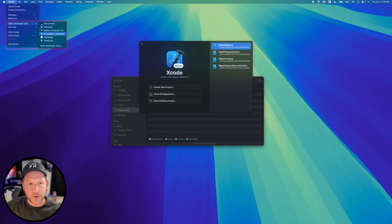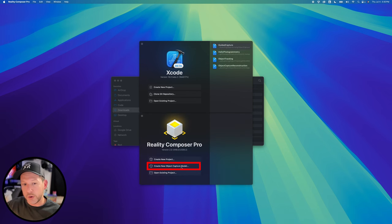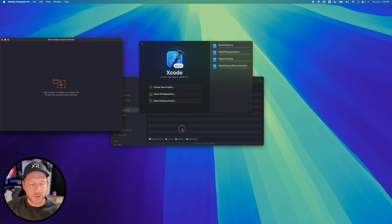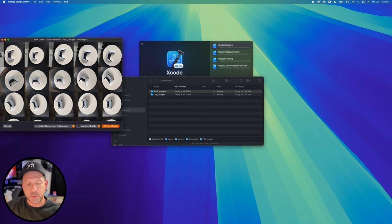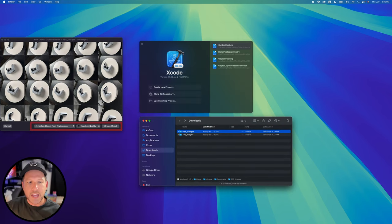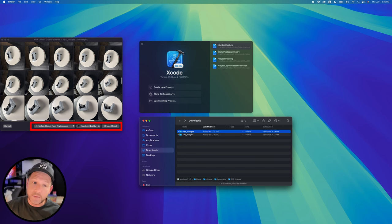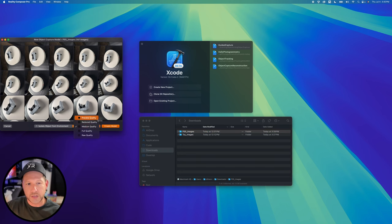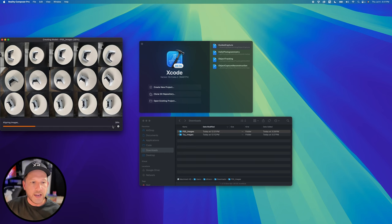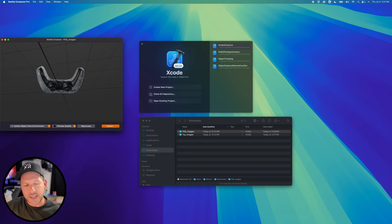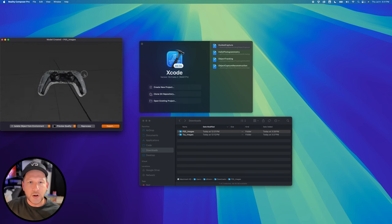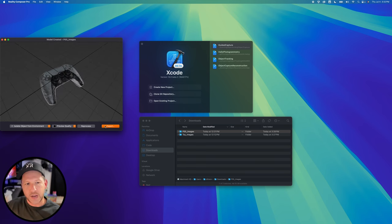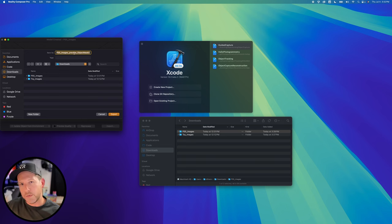Go into Xcode and then open developer tools — we're going to find Reality Composer Pro and Create ML in here. In Reality Composer Pro you can create an object capture. We grab the images exported from the mobile application and process them using this app. You can isolate the environment, include the environment, or change the resolution. Once you're ready with the options, click on 'Create Model' — that's going to go through the process of lighting the images, combining them all, and creating a mesh. This model has a lot of reflections so it doesn't give you a really good detailed result.